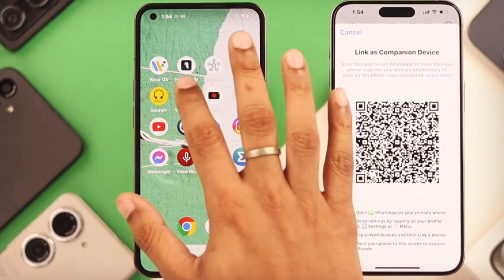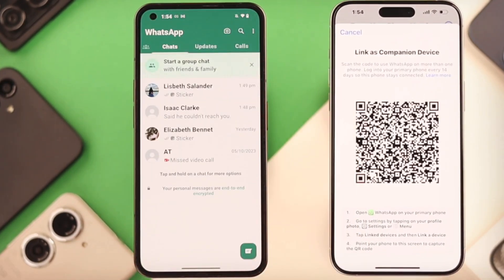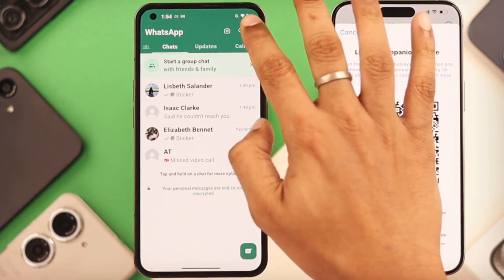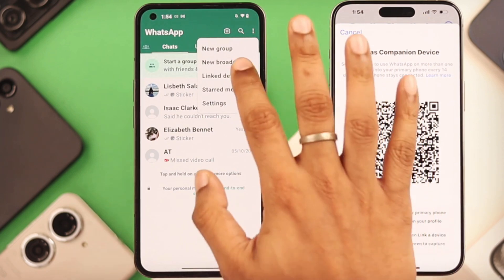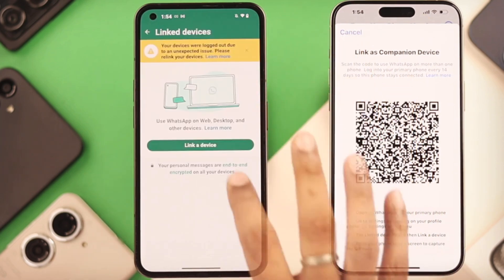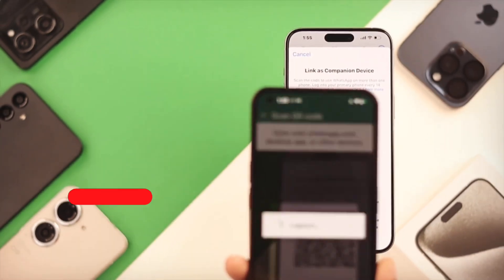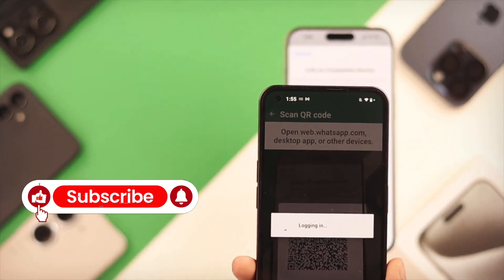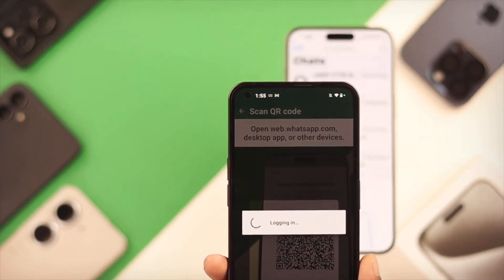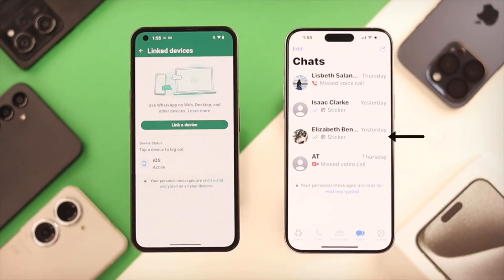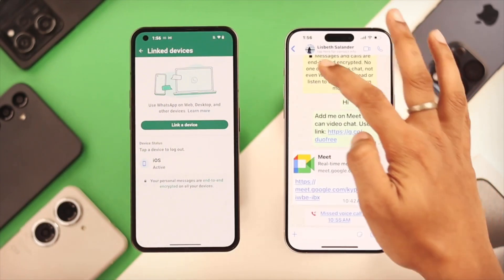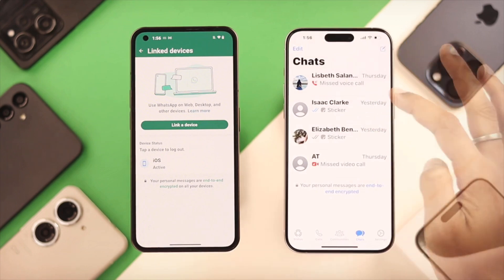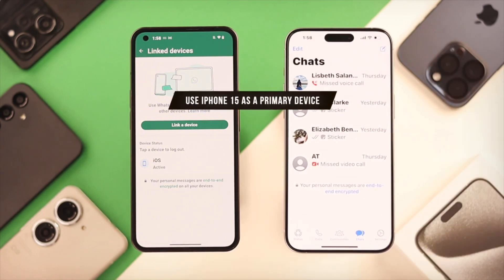A QR code will appear. On your Android phone, go to WhatsApp Settings > Linked Devices and scan the QR code on your iPhone. Your iPhone will now sync and display all your current and future chats. The catch? It won't transfer your old chat history from Android to iPhone — it acts more like WhatsApp Web, but on your phone.